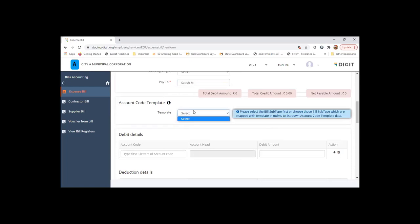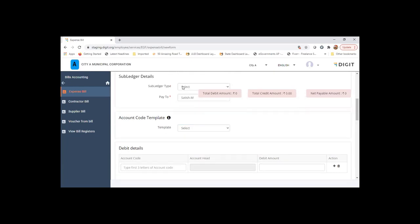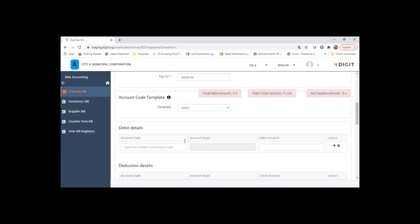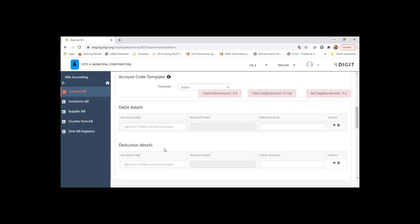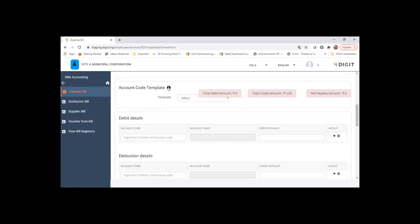Once we load the template, you can choose a template based on the bill type and for a particular subledger, and load that and automatically fetch all those account codes to be defaulted over here, to add those entries over here by default. If the templates are created, you can see that. If not, I will just leave.